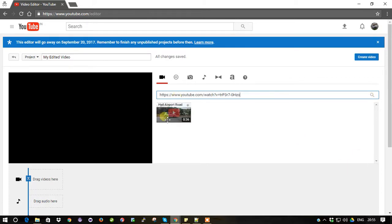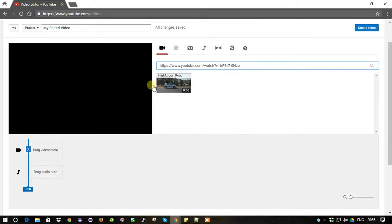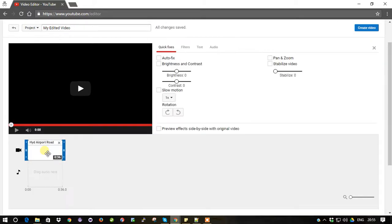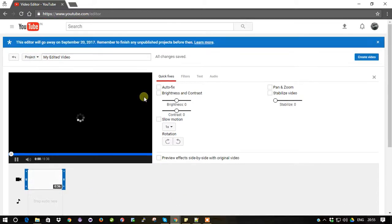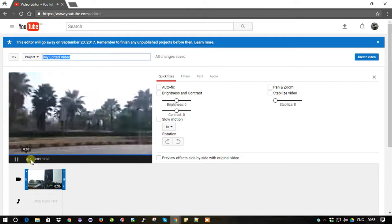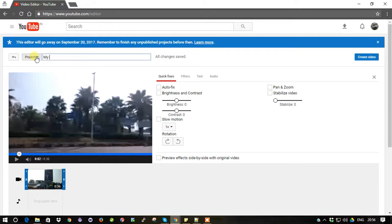It will show up the video here. So simply what you can do is just drag down the video and put it in the video section. So you can rename it. Just click the title, it's up to you. I am going to keep it as My Trip and I am going to click Create Video.